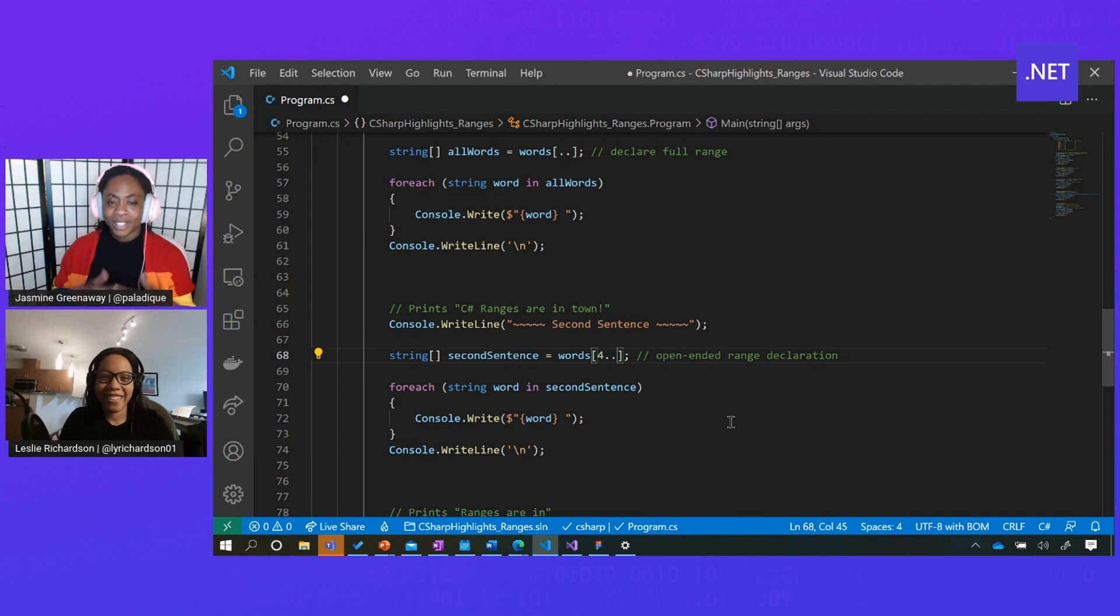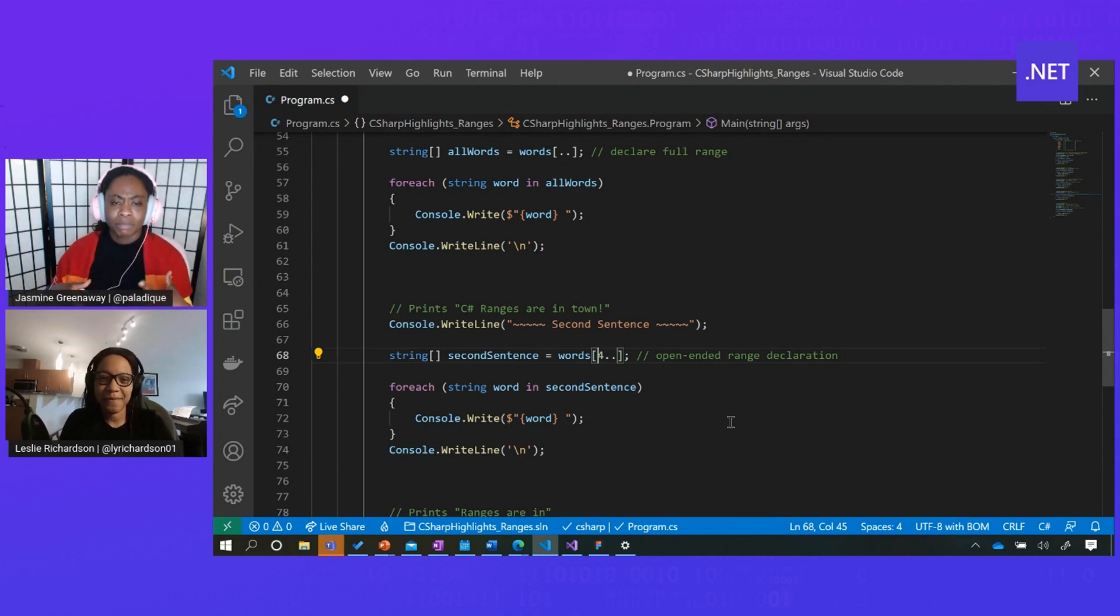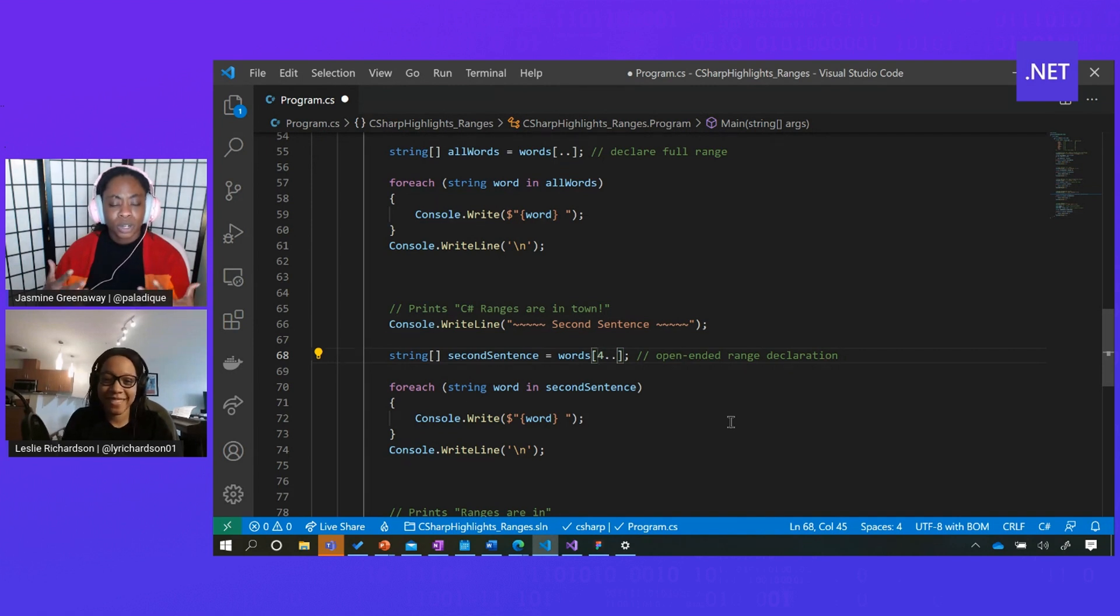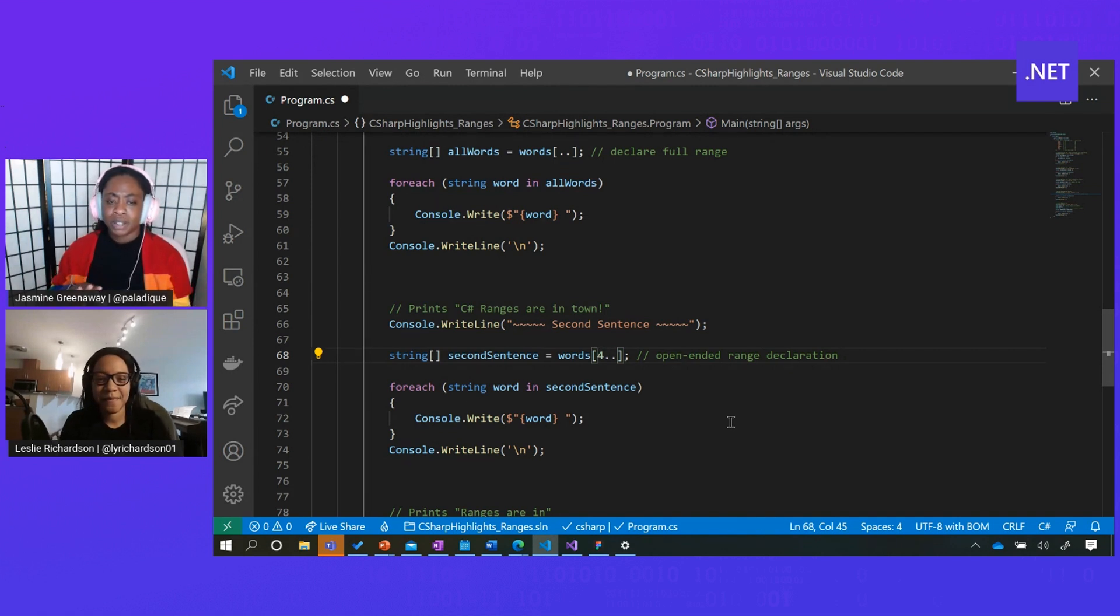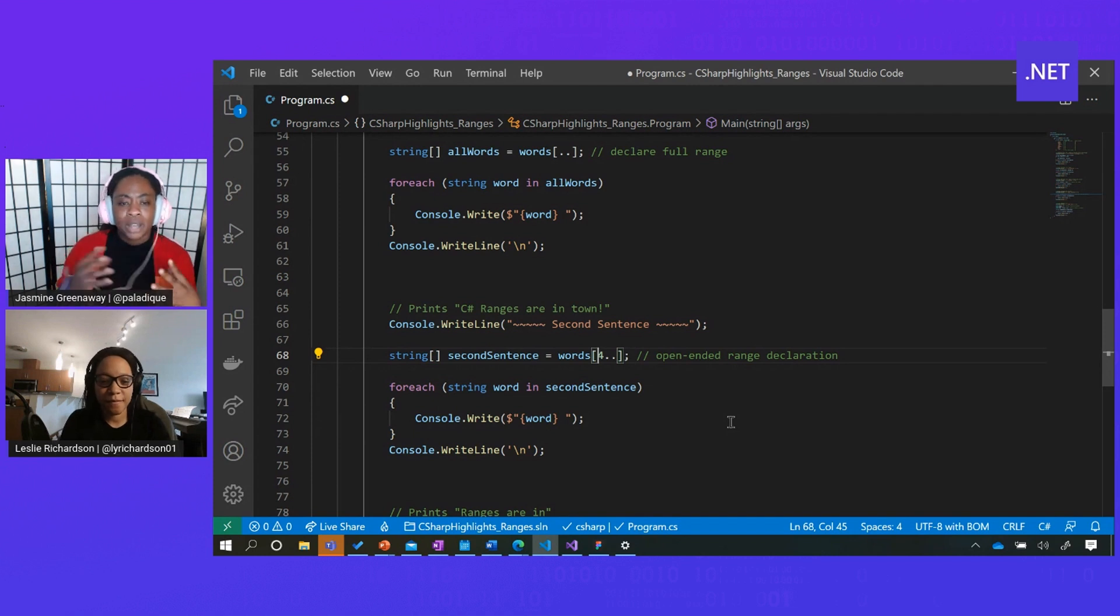Yeah. I really love this because I feel like the syntax is much clearer to understand and work with. And I'm really interested about these ranges. Can I define a range outside of the brackets?